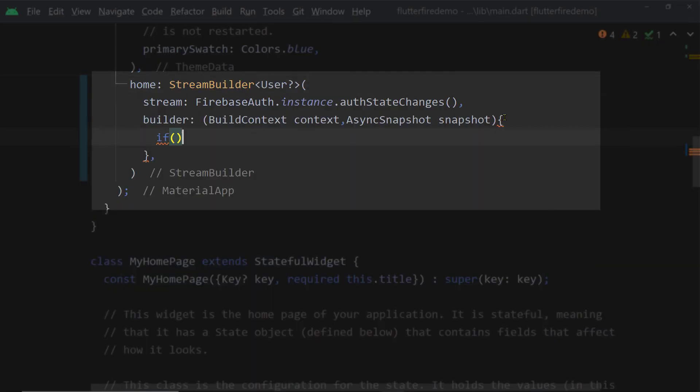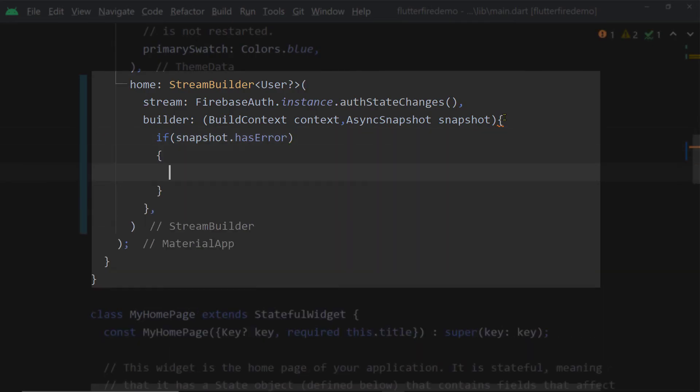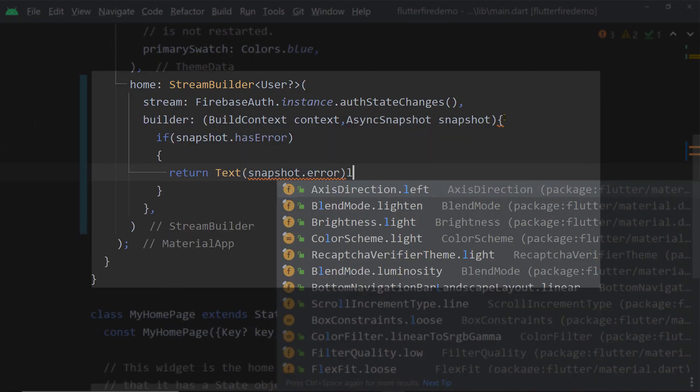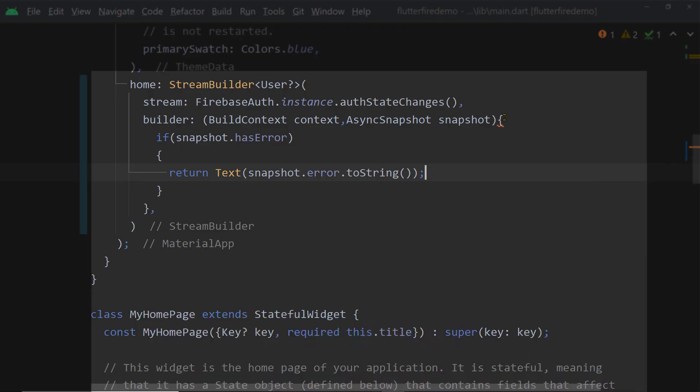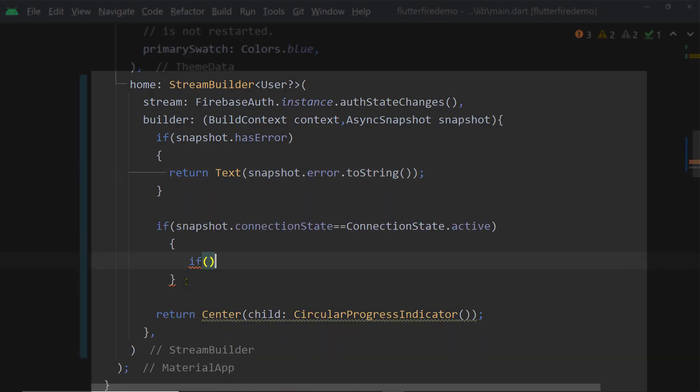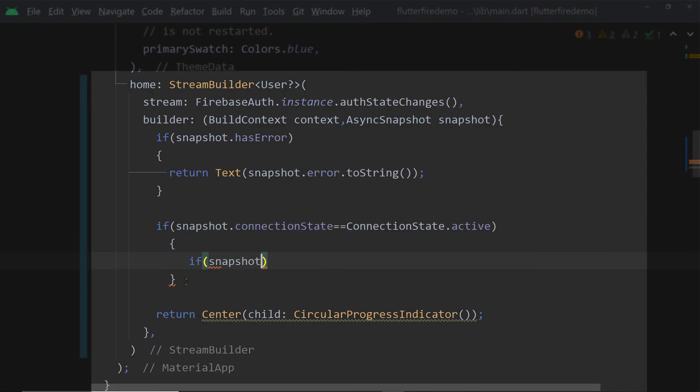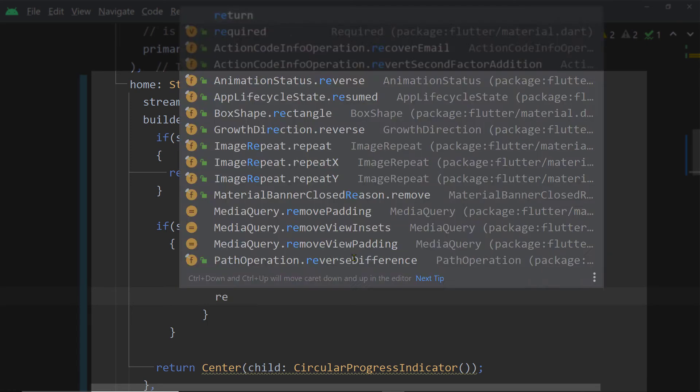Inside the builder function first we are going to check if any error has occurred. If any error occurs we shall return the text widget with the error message and if the connection state is active we shall try to access the value. So snapshot.data will give us the value an instance of the class User in this case or null if the user is not authenticated.